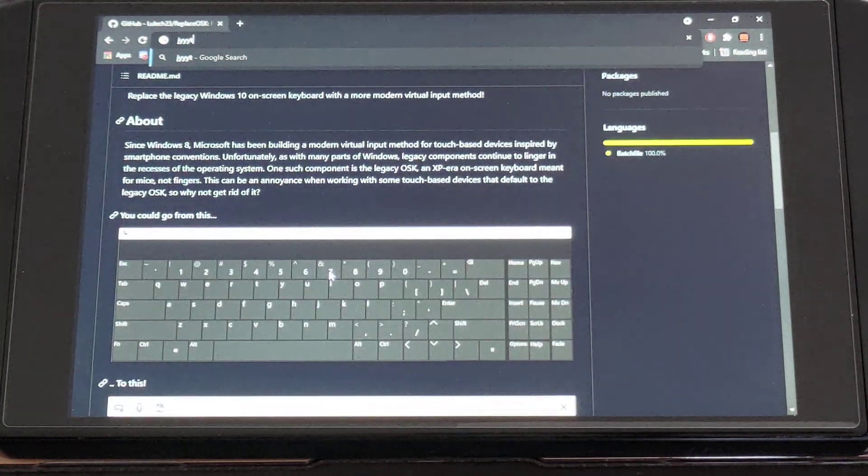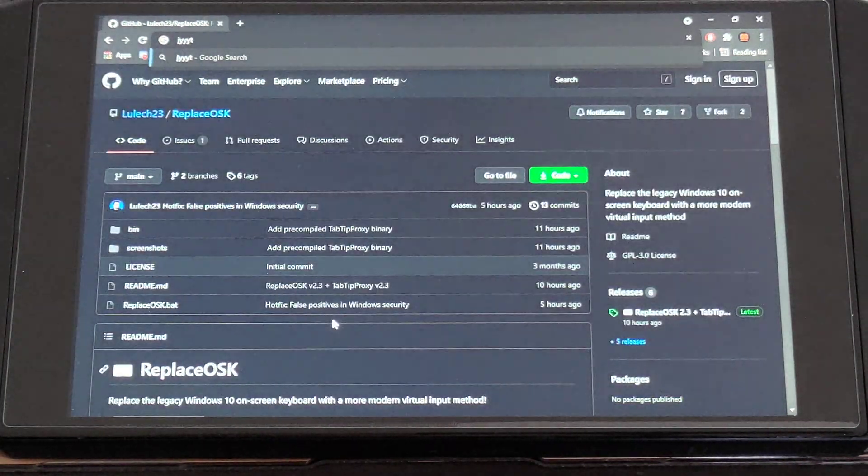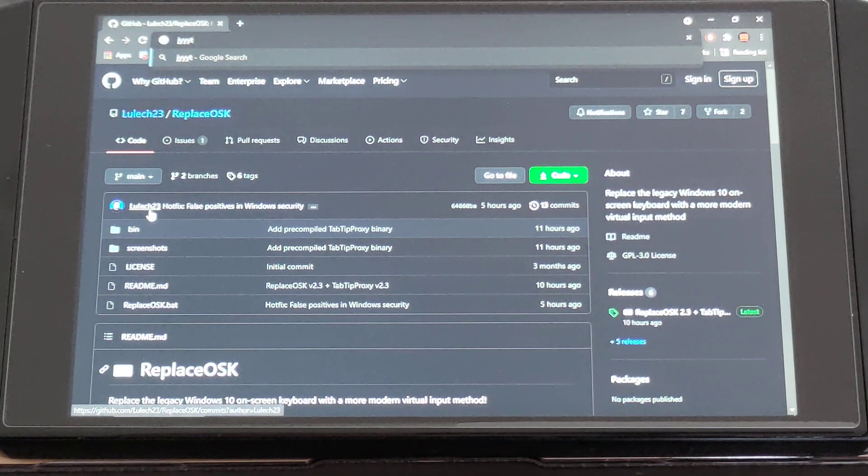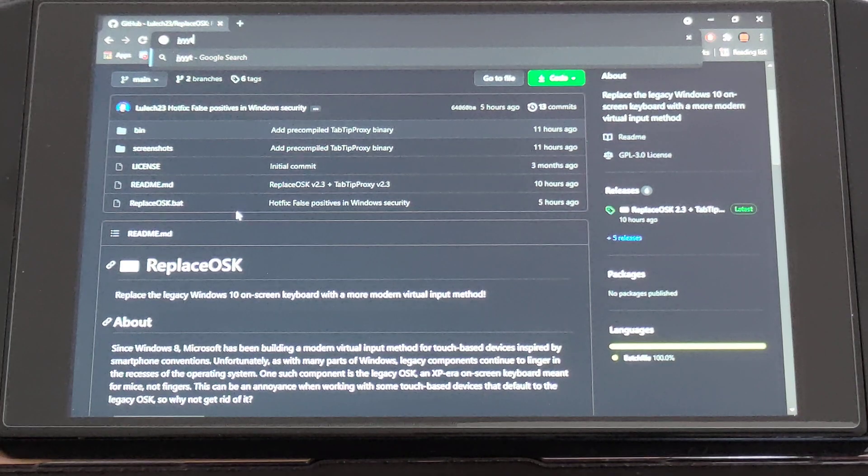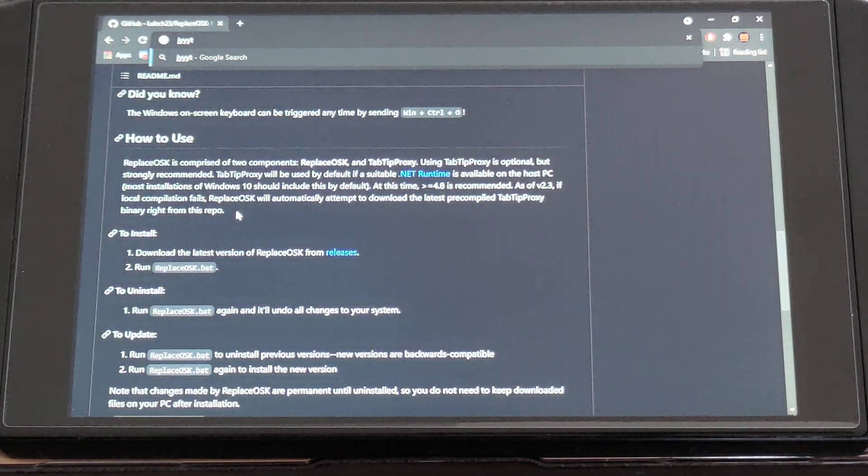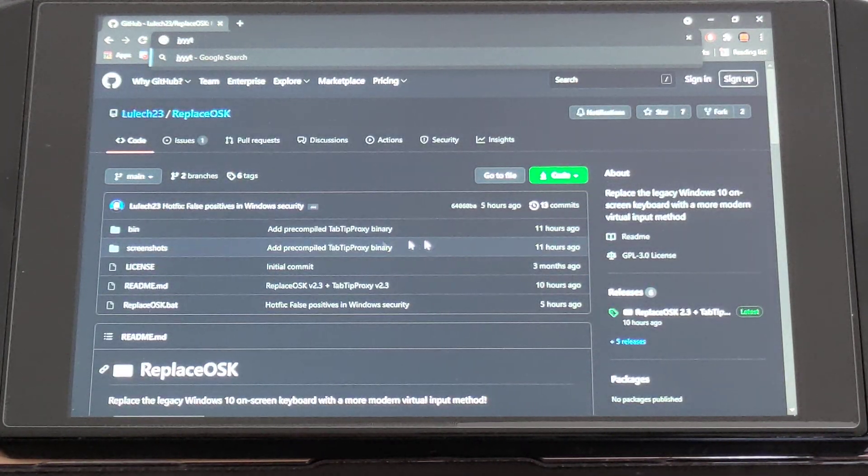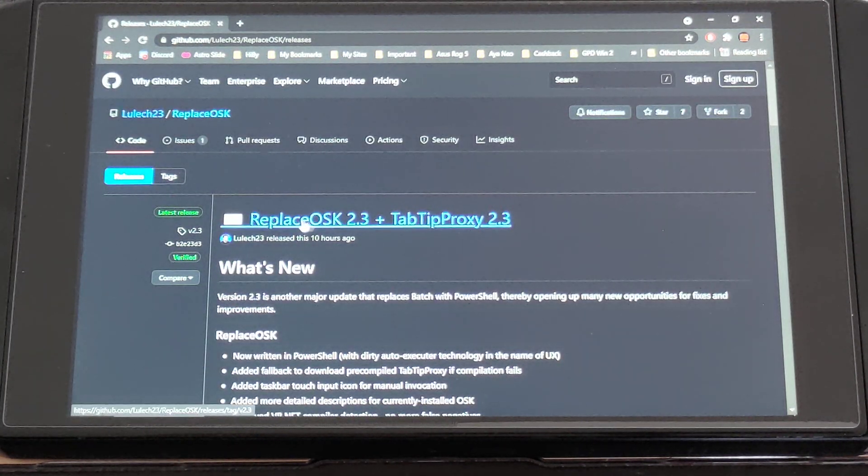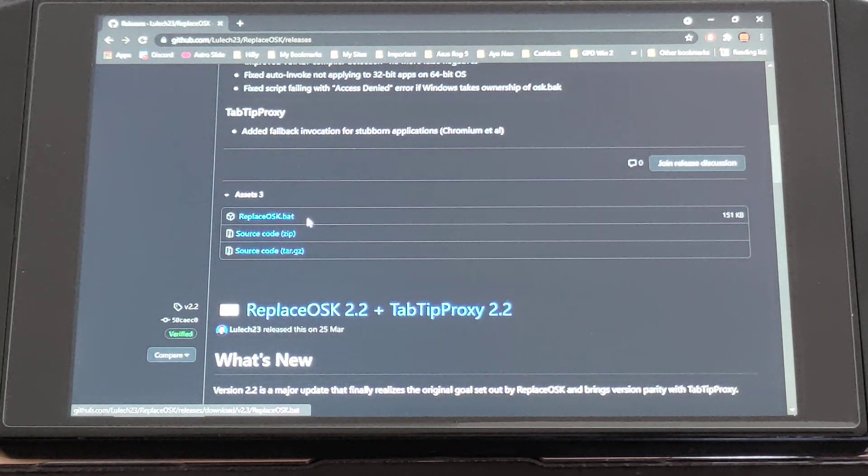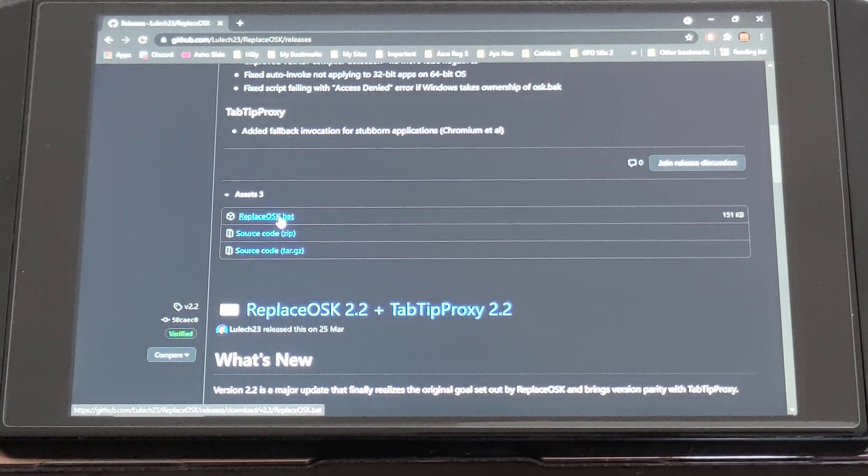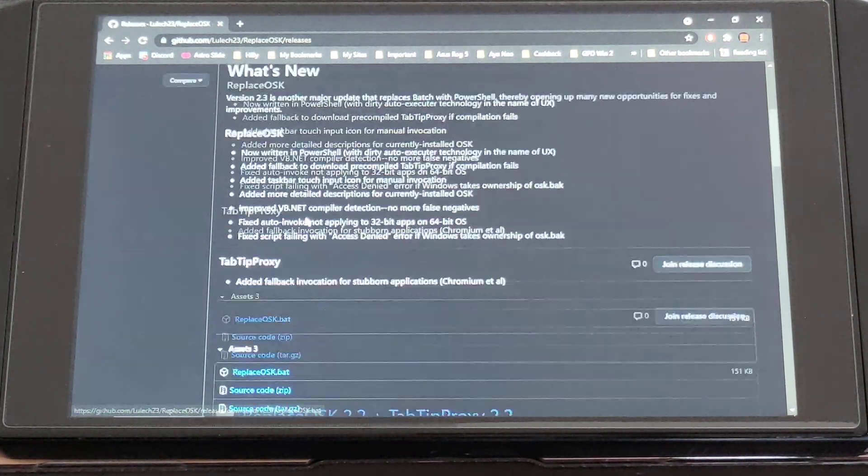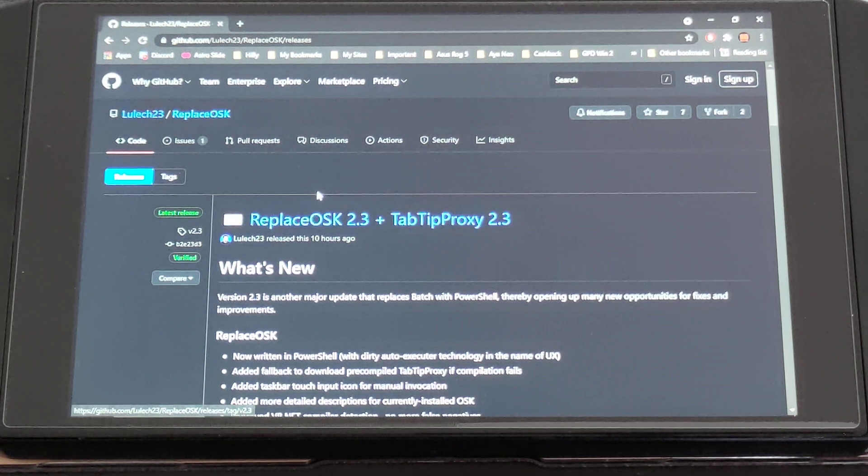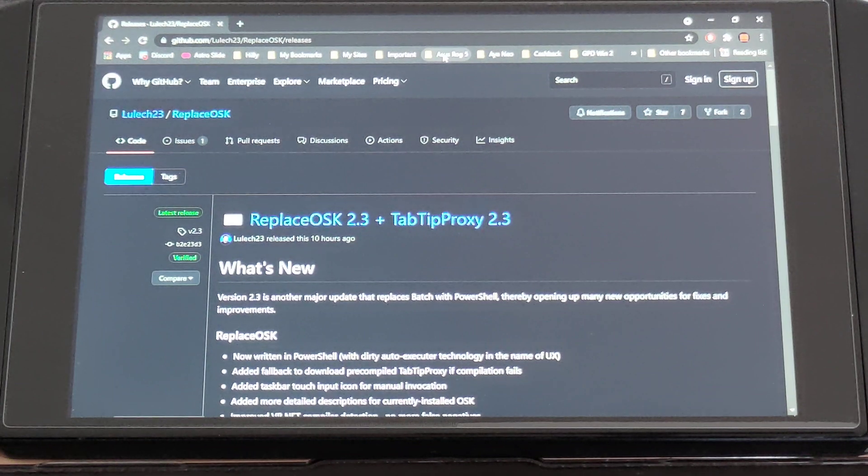But you can bring it up by pressing the button which is pretty cool. And download links will be in the video. To download it, you simply, you've got two type of themes as well. I think he's only just updated this version as well, Lulek23, so it's only just updated in the last like 10 to 12 hours. So you'll have version 2.3 I think is the latest one according to this. Simply download it from releases and there you go, you basically click the BAT file.